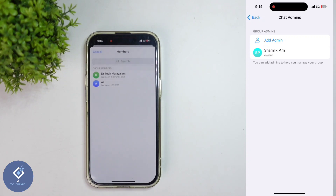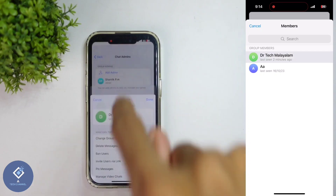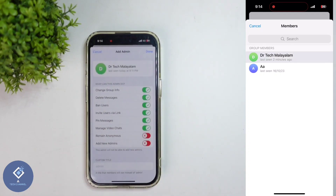In case of Android phone, when you are long pressing, you can see the Add Admin option — just click on that option. In case of Apple iPhone, select the contact which you want to make owner. For example, I am selecting this contact.